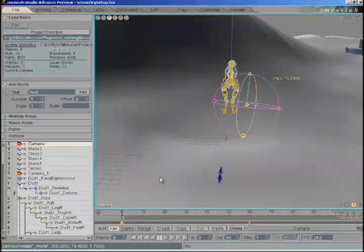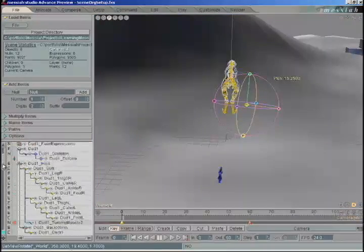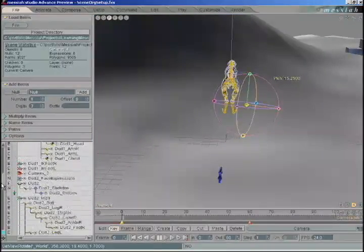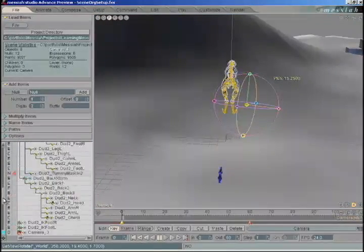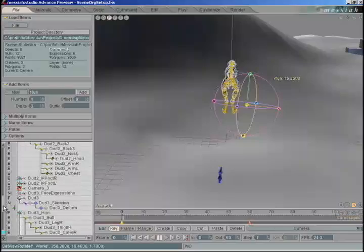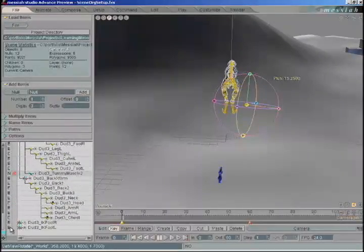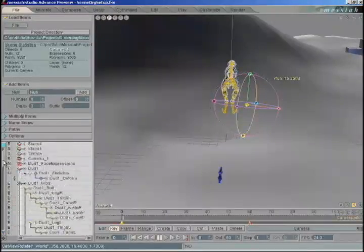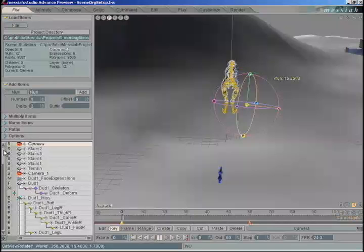But we've made quite a mess of the list down here at the bottom. We have four cameras, skeleton deforms, IK feet, model files. We need to organize this so it's easier for the animators to find out what they need to touch and what they don't.